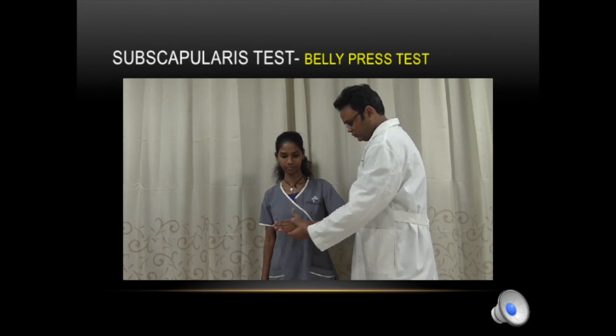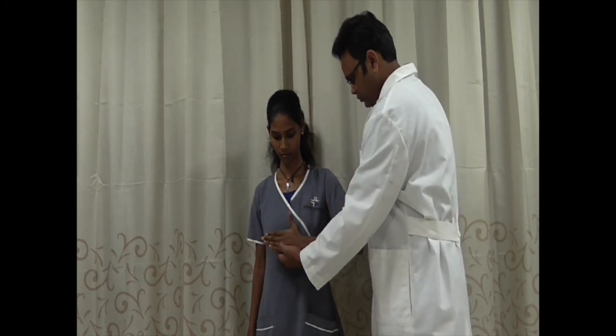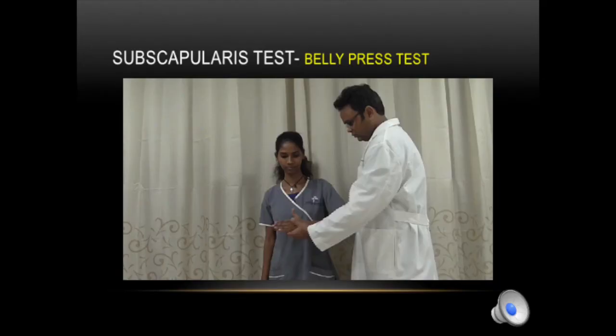Let's move on to subscapularis testing. The first test is the belly press test: the patient's hand is laid flat with wrist, elbow, and hand in the same line, and then the patient is asked to press his or her belly against resistance. We can check the power of subscapularis and whether it is painful or not.